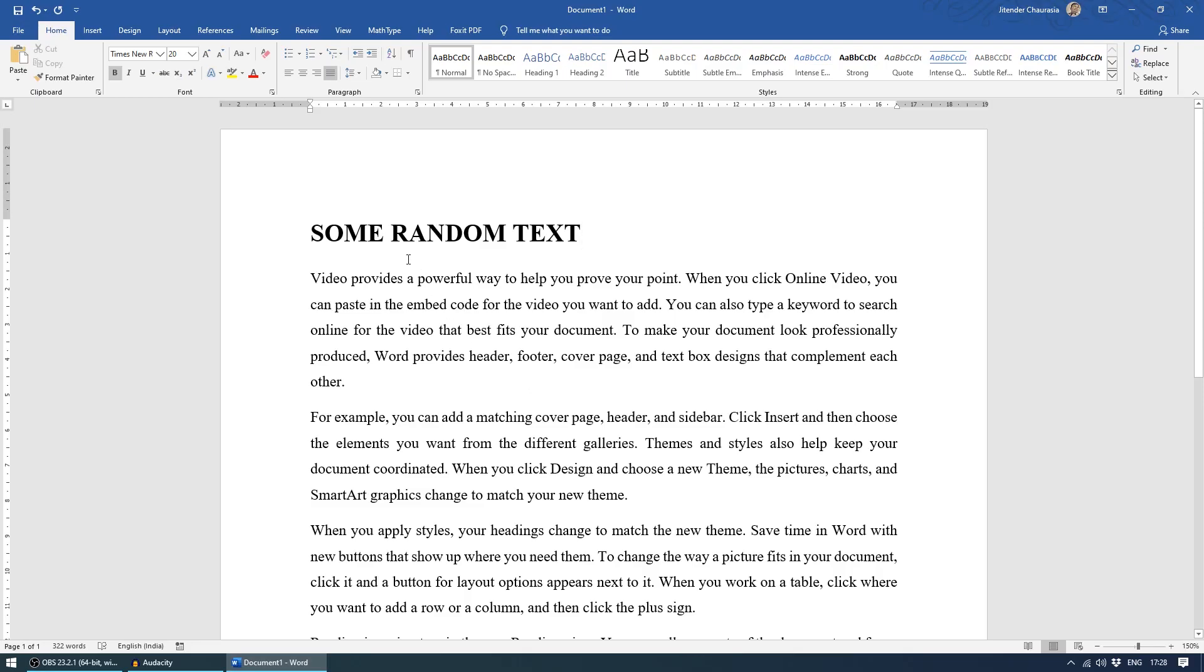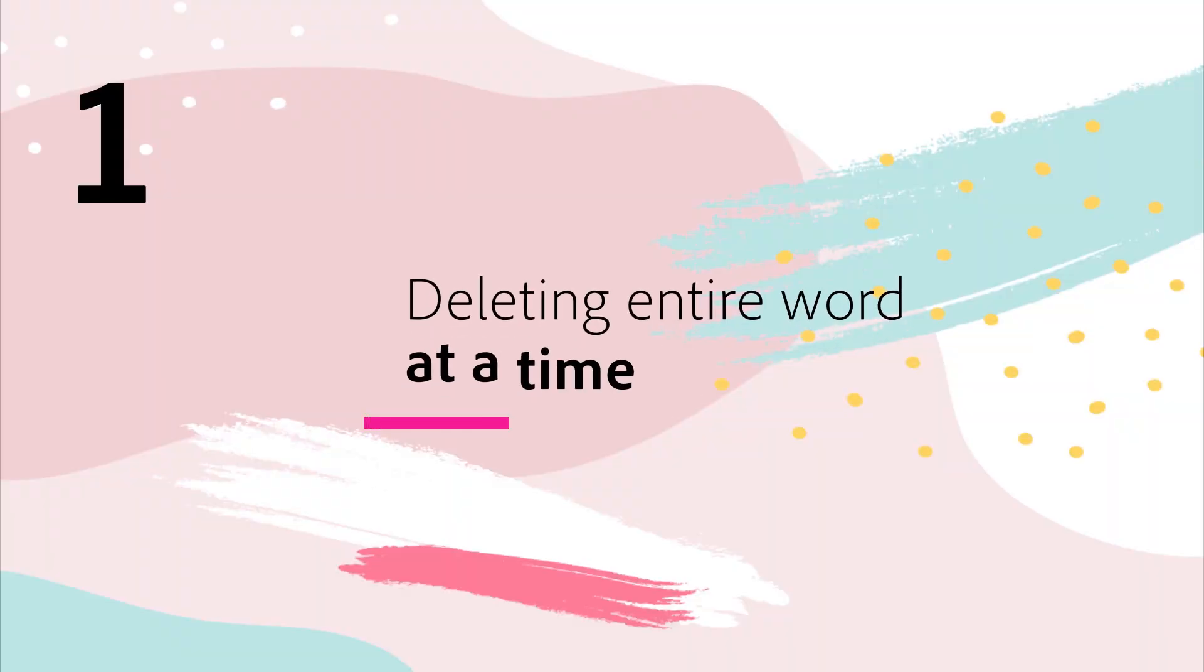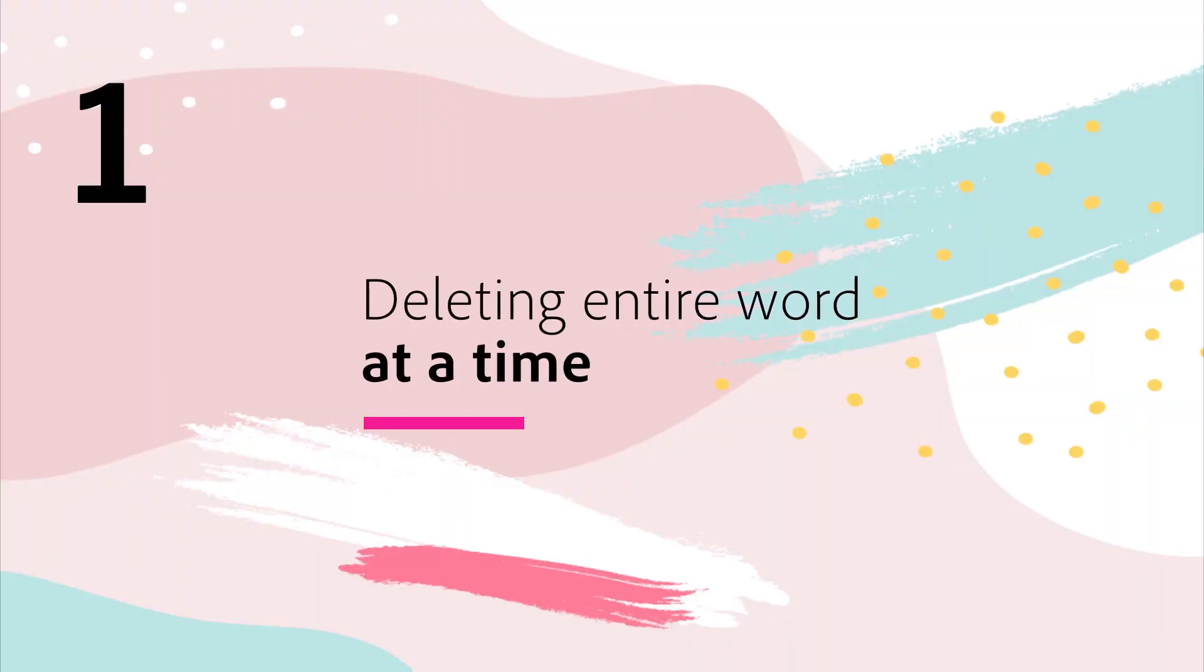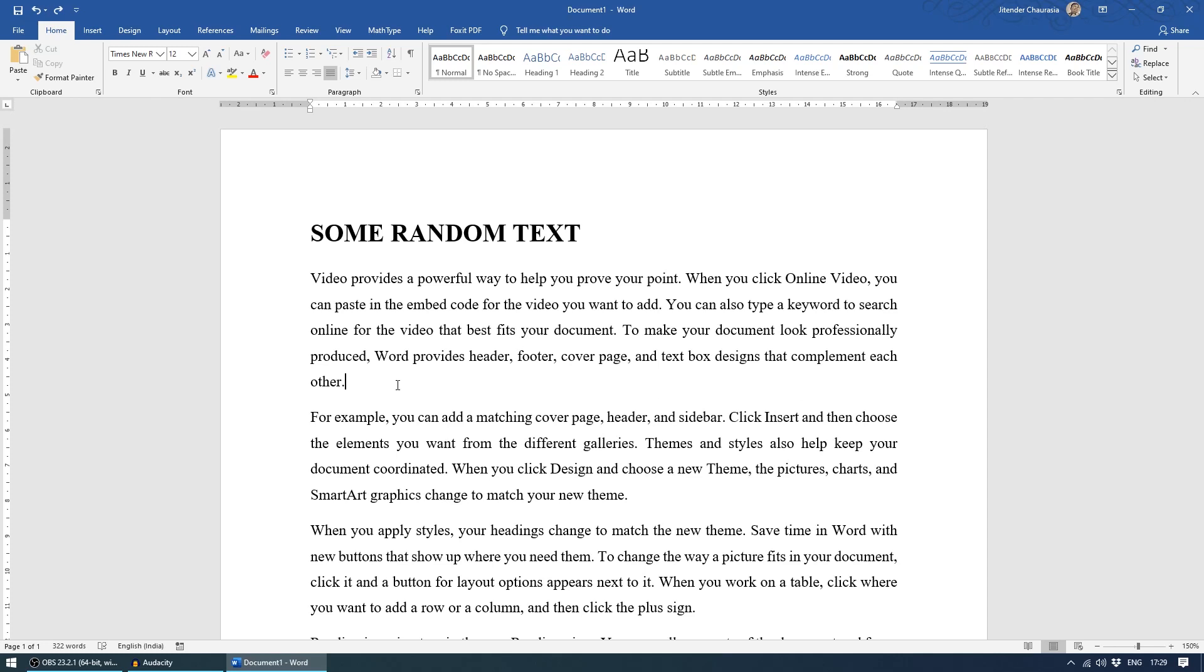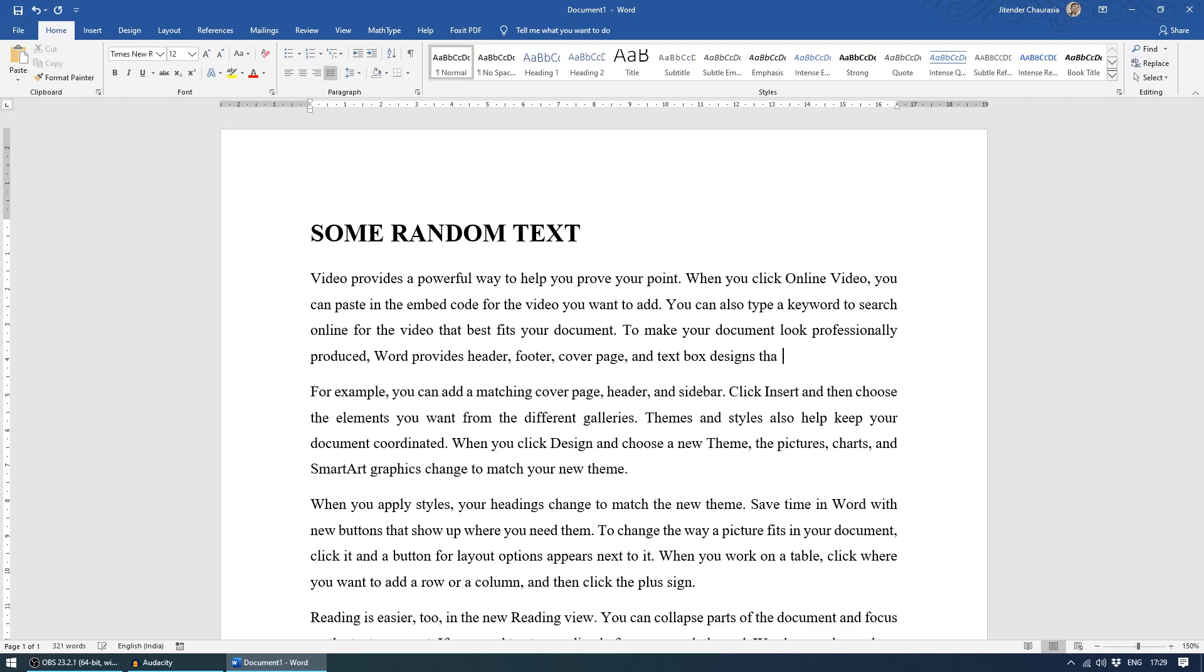So here I have a paragraph with the title, some random text. So the first pro tip is deleting entire word at a time. When we make error, we usually go one by one, deleting each text, right?